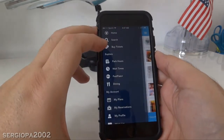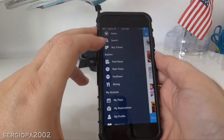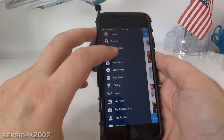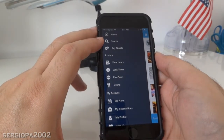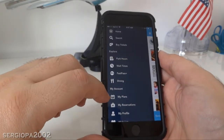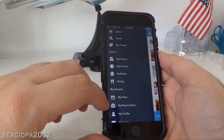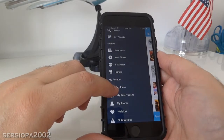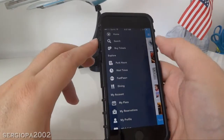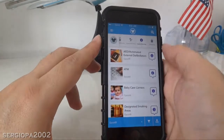Now one of the best things about this app is that you can buy tickets — and this is something new. You click at the top where it says buy tickets directly from the app. You can also manage plans and reservations.